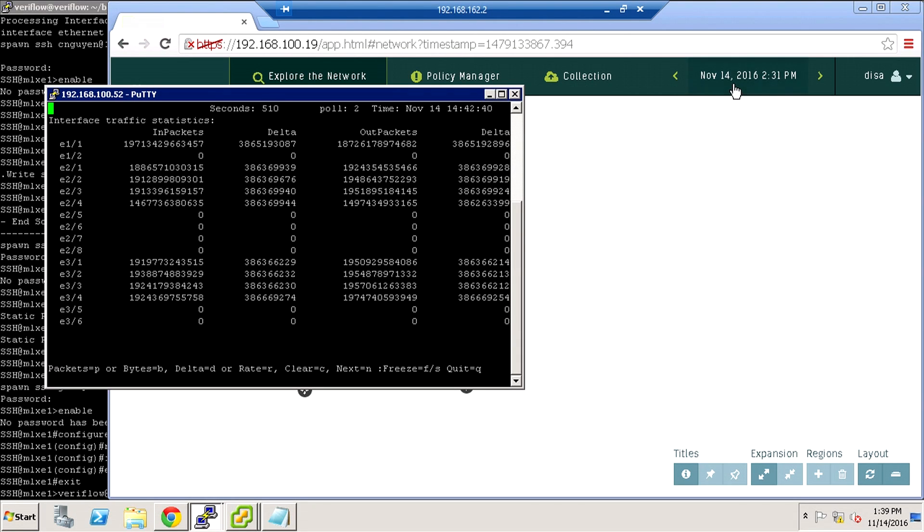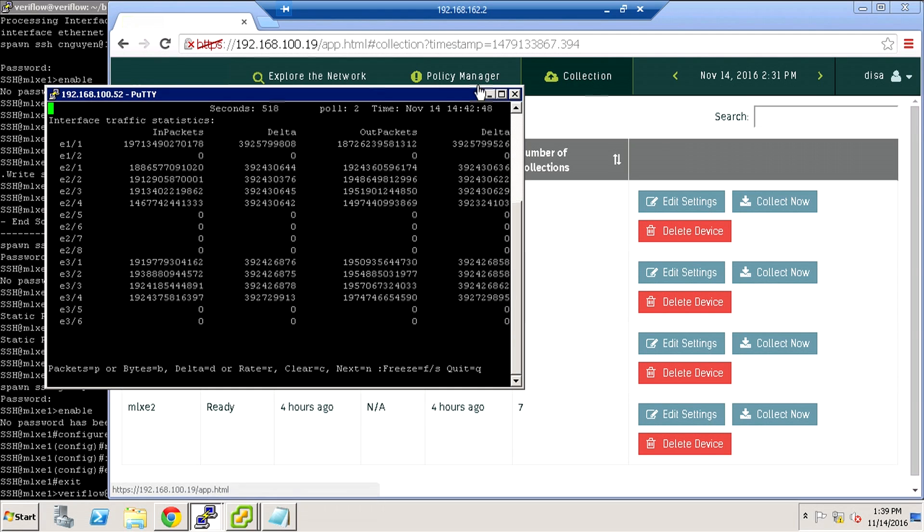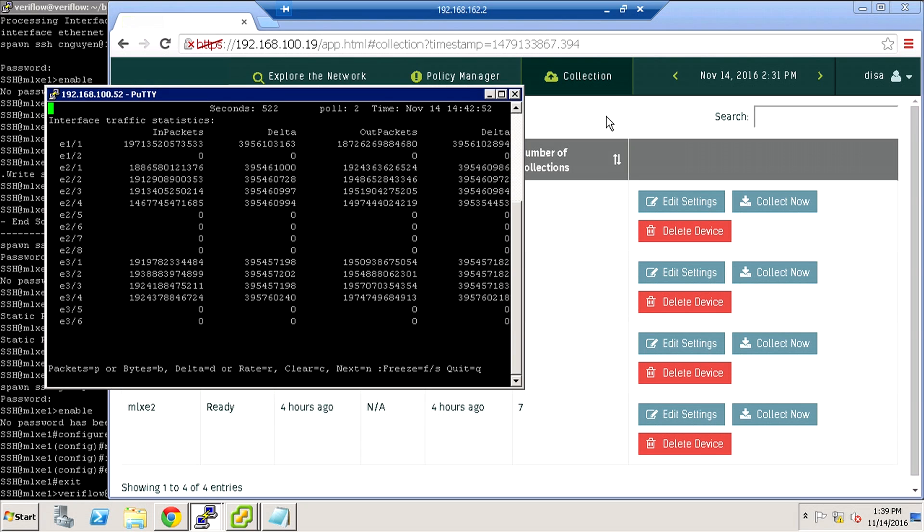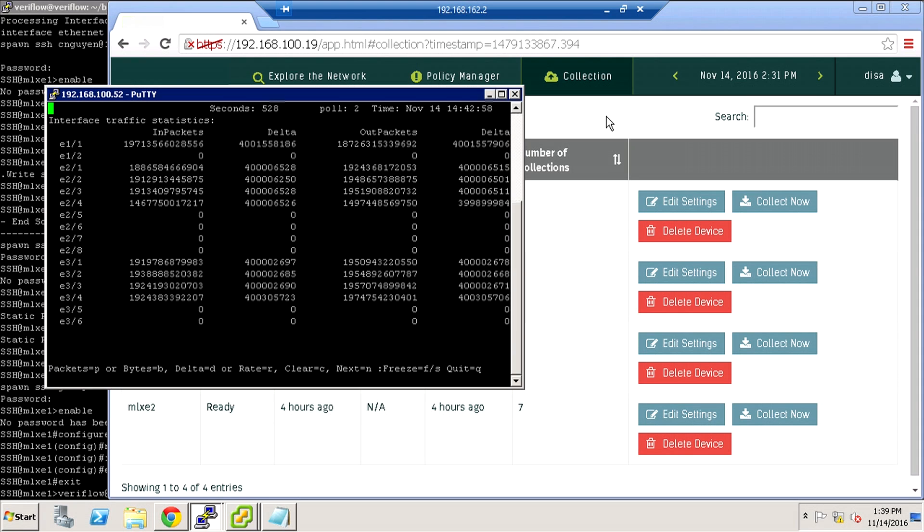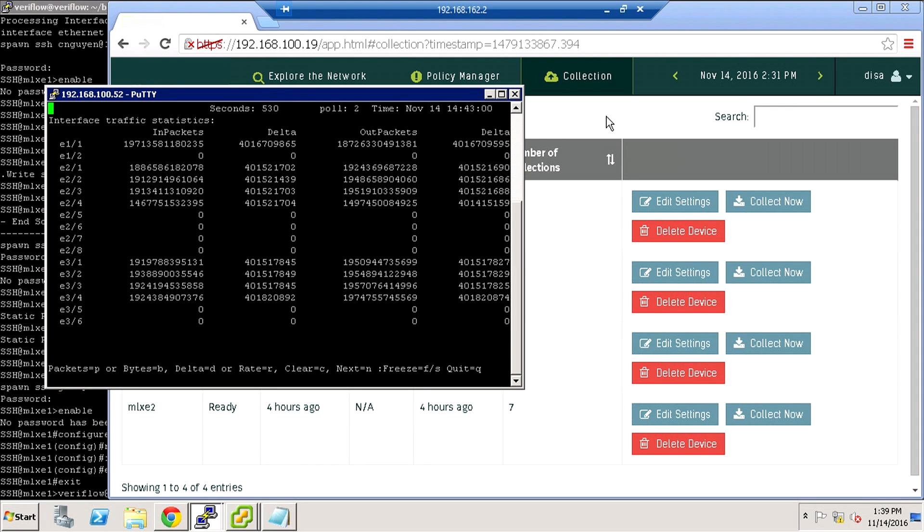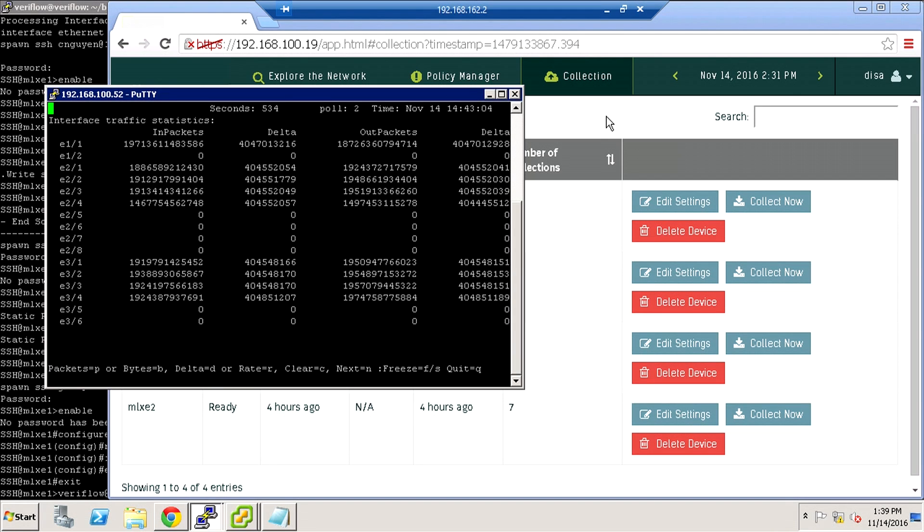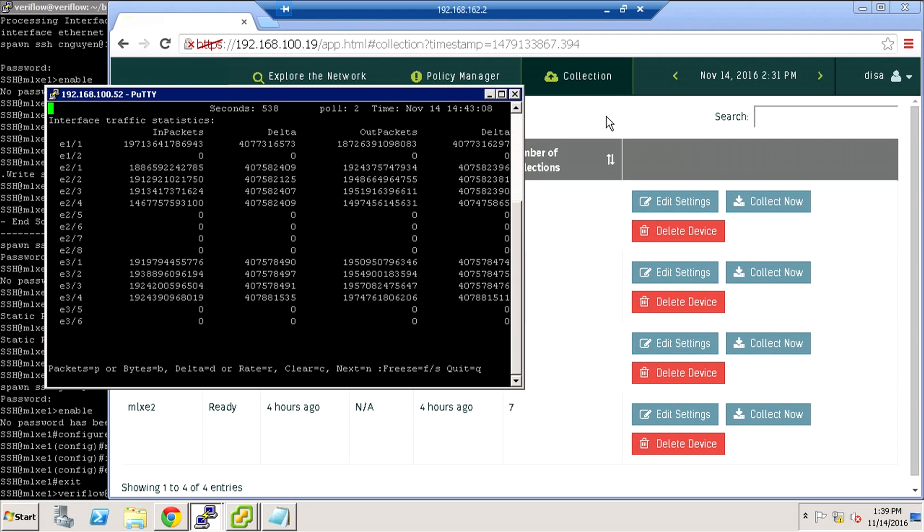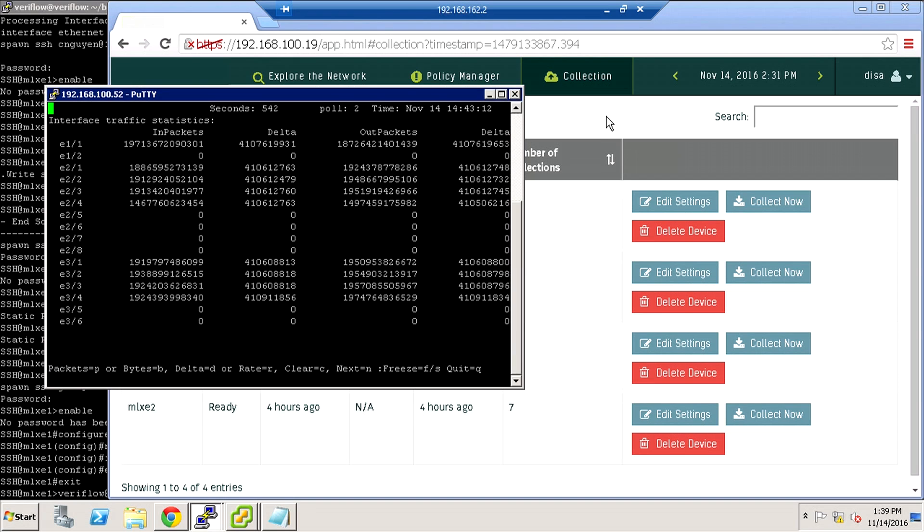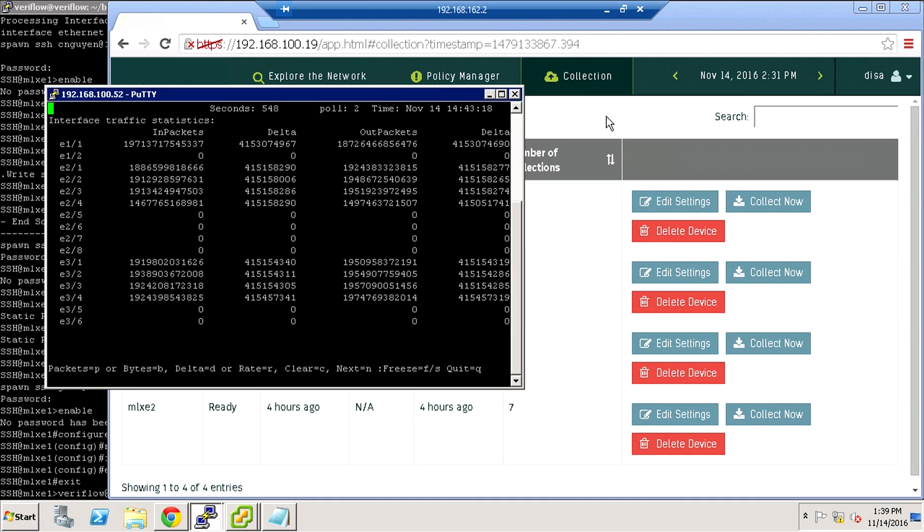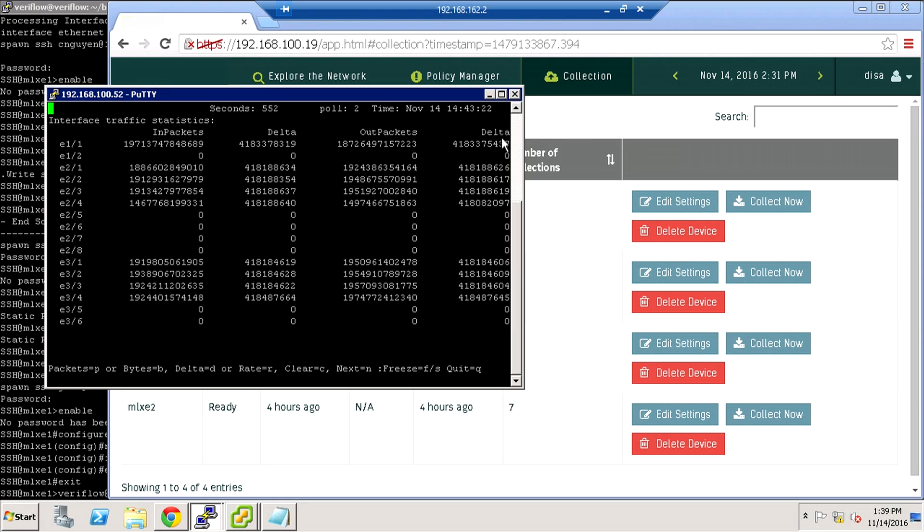When this collection finishes, which is very close, the VeriFlow software is going to finish its algorithm that processes that data. Then it's going to determine one of the policies we added has failed. When that fails, it's going to send the device and interface subject to the failed policy to our orchestrator. Our orchestrator will shut down that flow, implementing what we call a cyber circuit breaker.